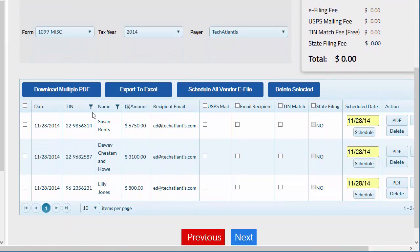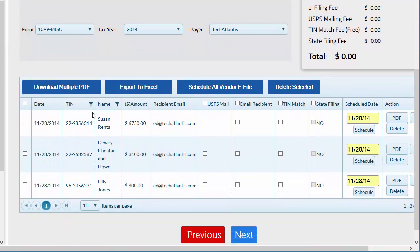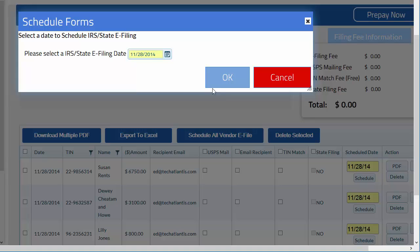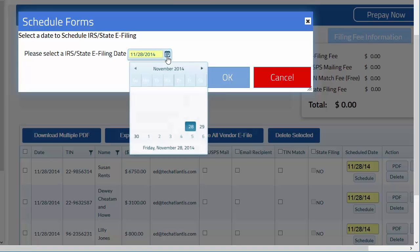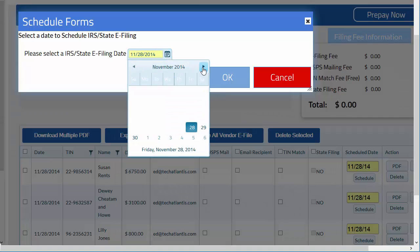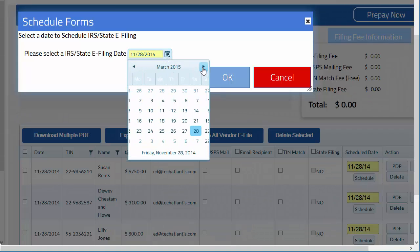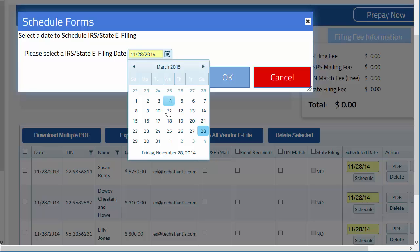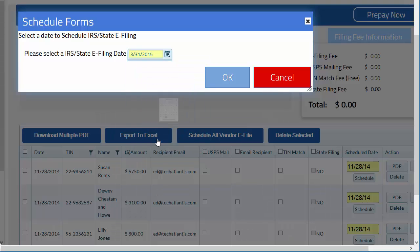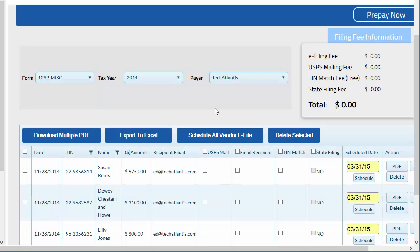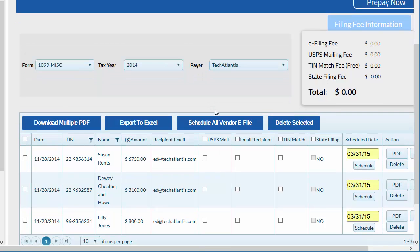On the Select Forms page, please use the Schedule All Vendor e-file button to choose the date to send the information to the federal agency. You can delay the e-file to the IRS up to 3-31-15 to give yourself extra time to make changes to filing information without having to issue corrected forms.